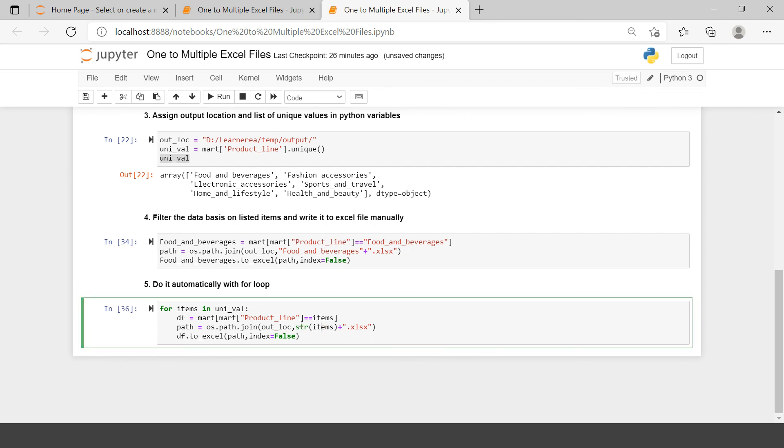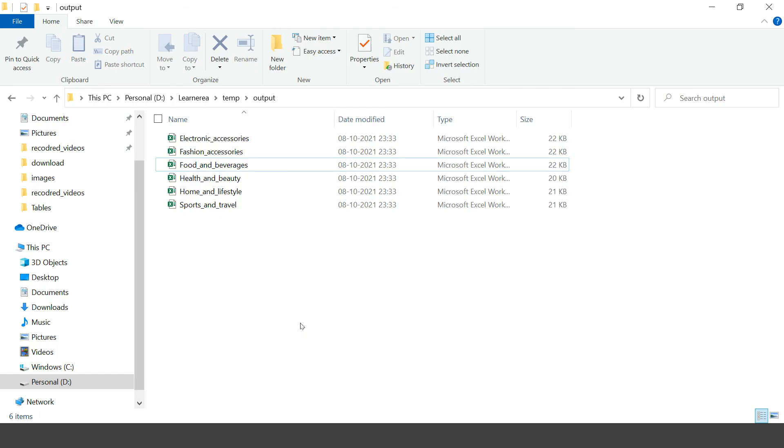It worked! Going to the output folder — wow, bravo, congratulations! All the files have been created. You can open each file and verify it has data for its particular product line. This is how you split one Excel file into multiple Excel files. I'll provide the script link from our GitHub page. In the next video, we'll cover how to combine multiple Excel files into one. Thank you for watching.